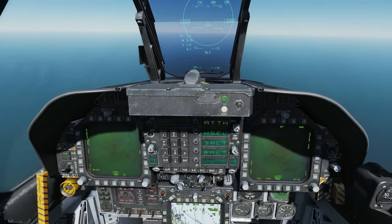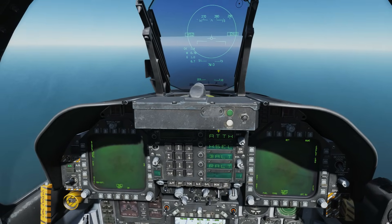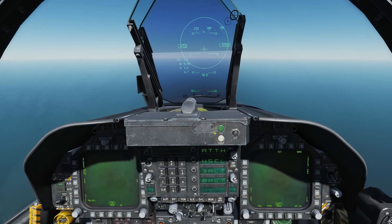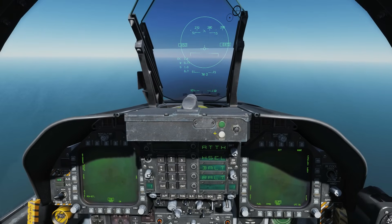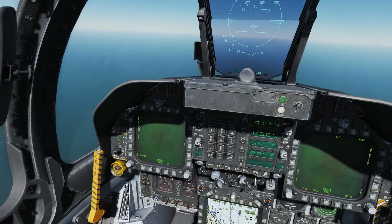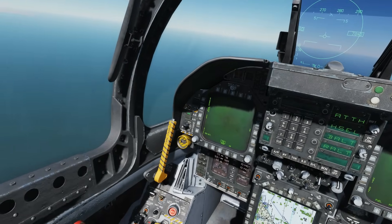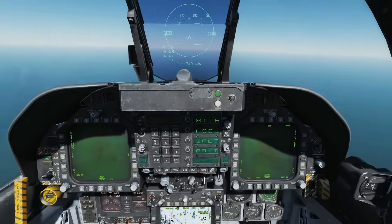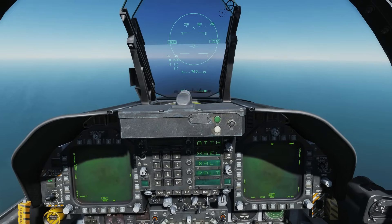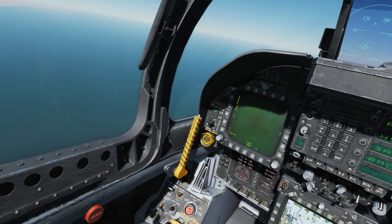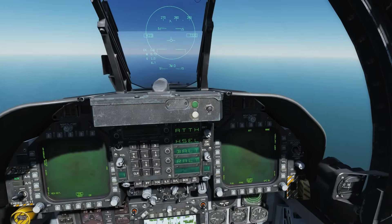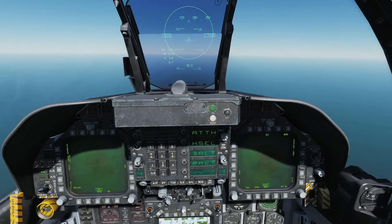Attitude Hold, which will maintain the existing pitch and roll attitude — plus or minus 45 degrees in pitch and plus or minus 70 degrees in roll. As far as I'm aware, you can make light adjustments to the roll and keep up this attitude hold.